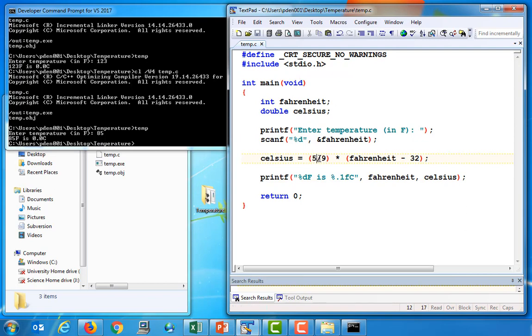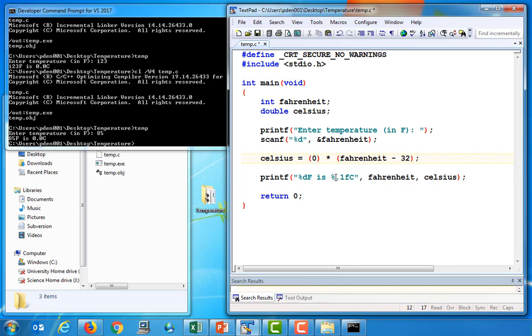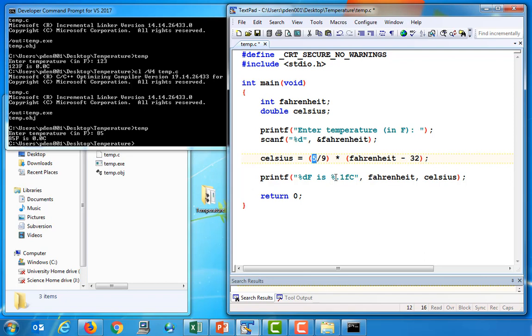And the reason for this is actually to do with this operation here. In C, you have to be cautious when you're using the division operator, if both of the operands, that is both of the values on either side of the operator, are whole numbers, then the result is going to be a whole number. So, this expression 5 divided by 9 is going to evaluate to 0. Now, you and I know that 5 divided by 9 is actually 0.555 recurring. But because both of the operands are integers, that fractional part disappears. And so, we're just going to end up with 0 here.